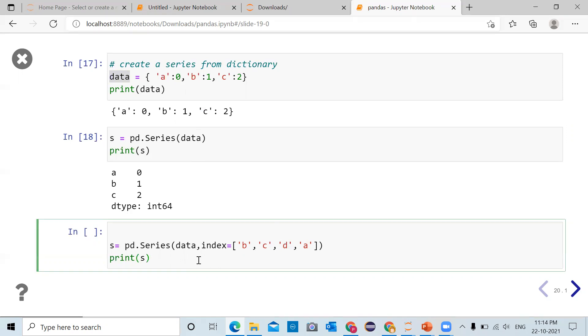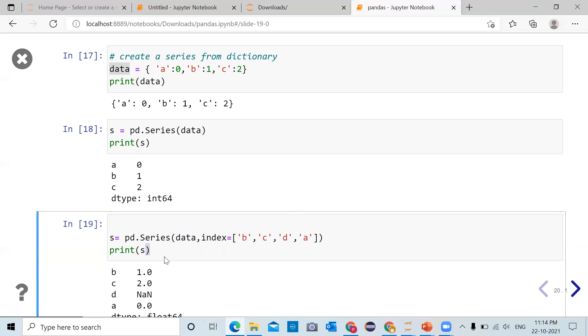Click on the cell and run the cell. Using pd.Series function, we have converted data dictionary into one-dimensional series and stored in variable s. If you print the value of s,